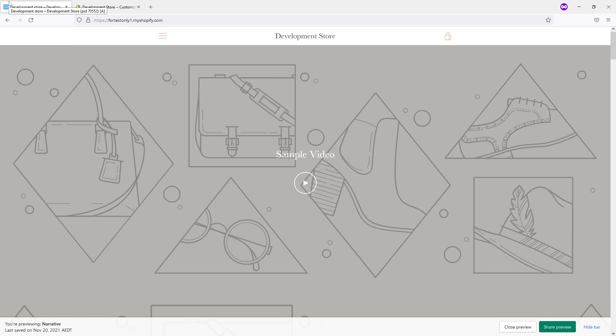So this is it. I hope you found this video useful. And if you want to learn more about Shopify, please ensure you subscribe to my channel. Thank you.